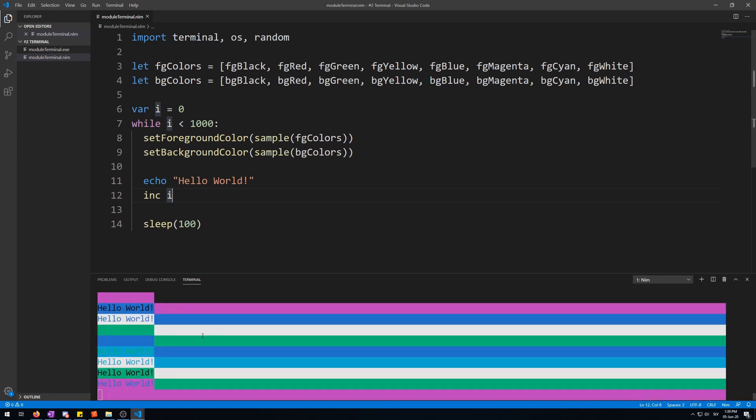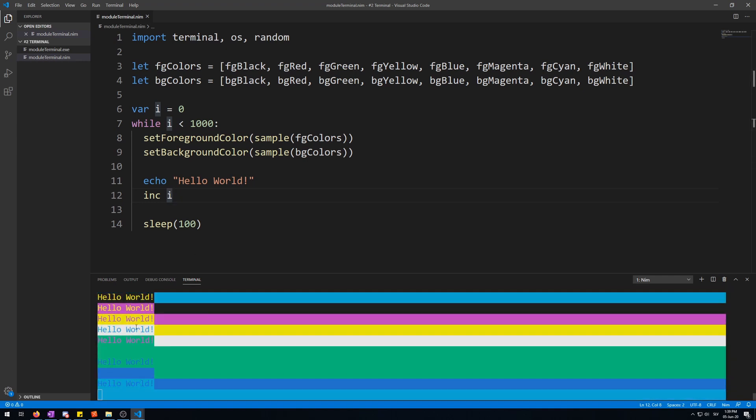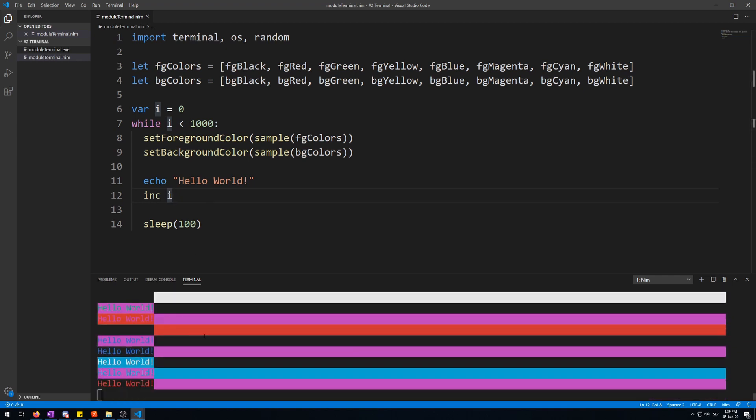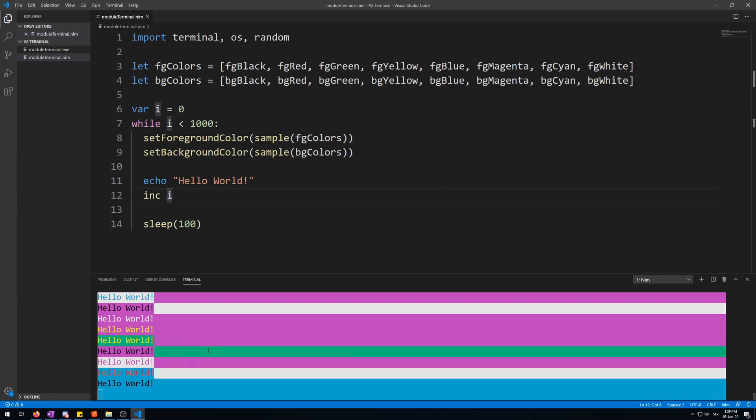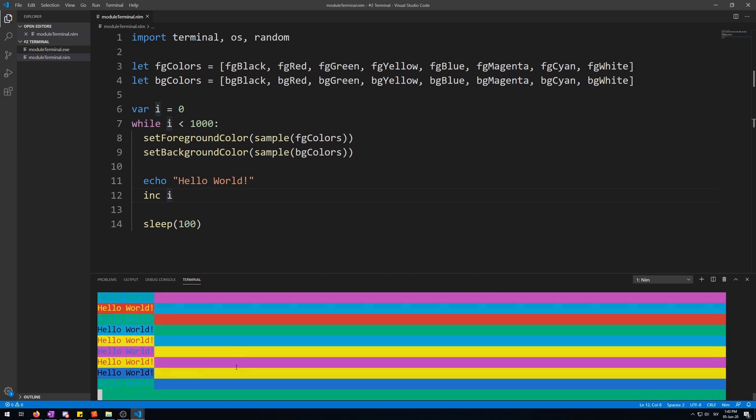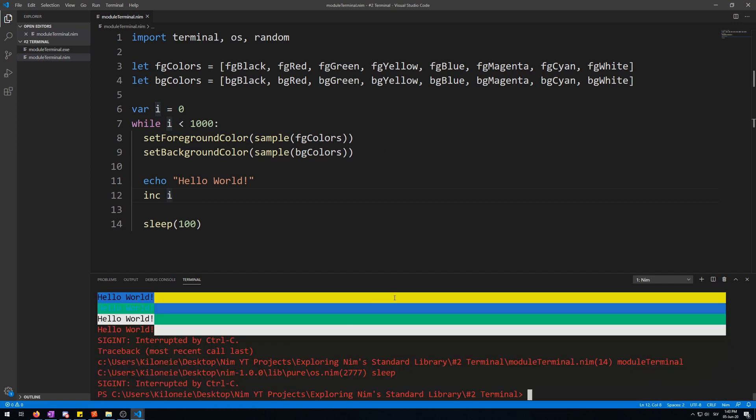Here we go. Random colors. And foreground color. Let's terminate this. Control C.